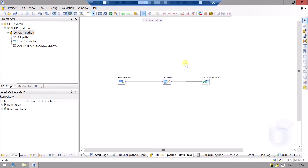Hello and welcome to LTE 72. This is the second part of the video on how to use UDT. In the first part we learned how to set up the user-defined transform and how to run some Python in it. In this video we will see how to pass input to our Python script and how to output the result.